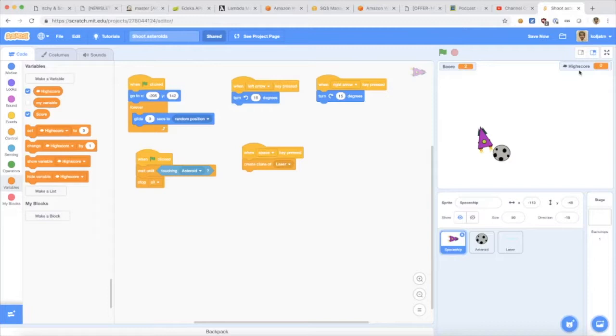So with the right programming I can make a high score that everyone using this program can try to beat and that's actually quite easy.